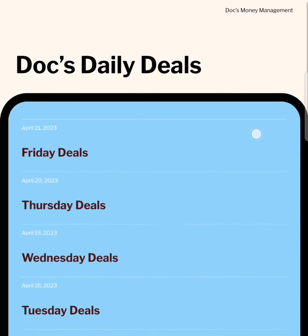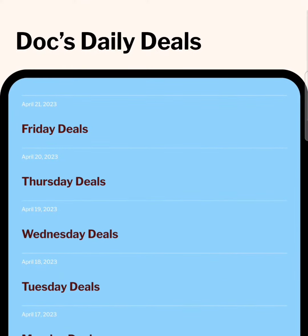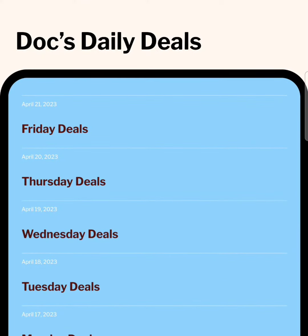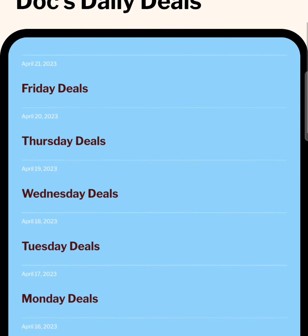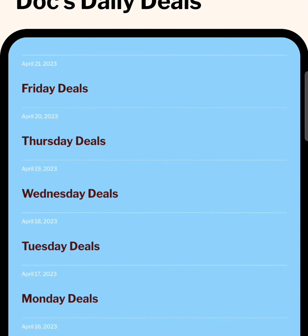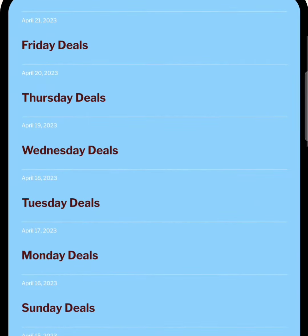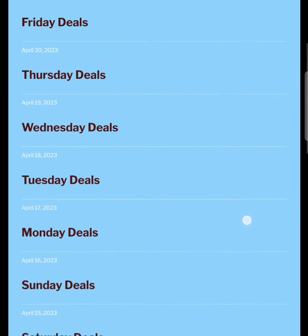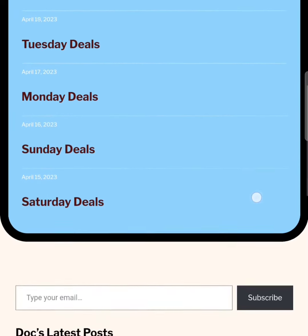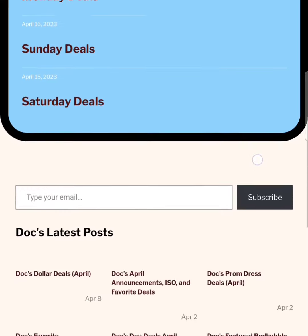On the main Daily Deals page, you will see the last seven days of Daily Deals posts along with the dates. If you would like to receive updates every time I post a Daily Deals post or other blog posts, you can subscribe by entering your email address.